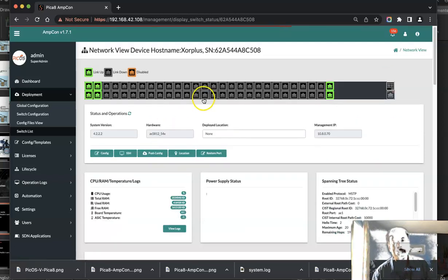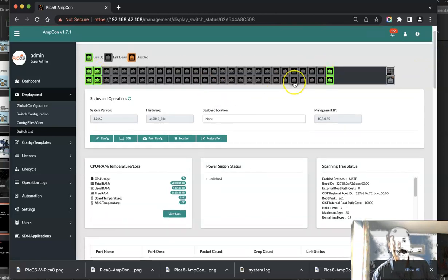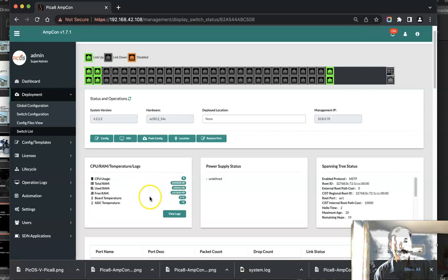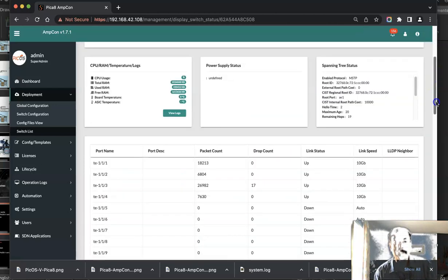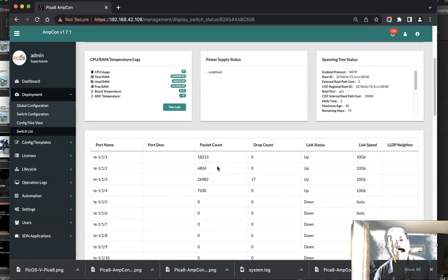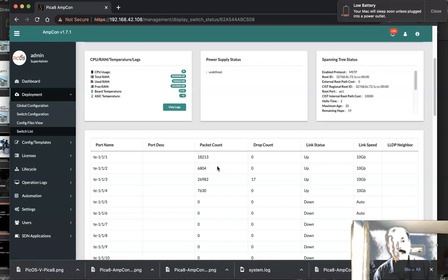This provides a high level health view of the switch. The links that are active, you see with green. It gives you the resource utilization for the switch, which is CPU and RAM, how much is used. Also gives information on power, temperature, spanning tree, packet count. This is interfaced at the specific time when you clicked it. So all this is a high level health view.